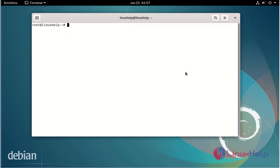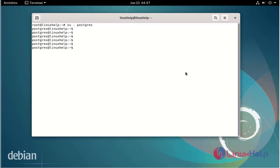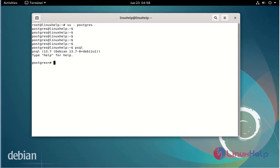Now log on to the PostgreSQL user. Now open PostgreSQL. Next, create a database. The database name is SampleTB.